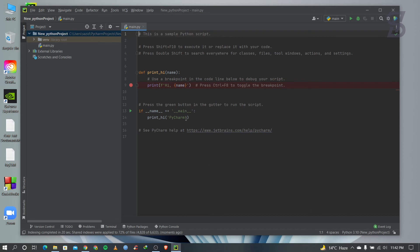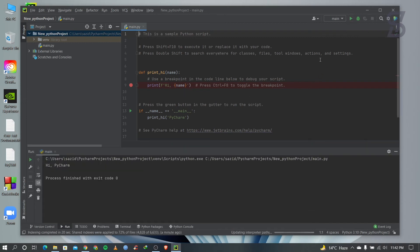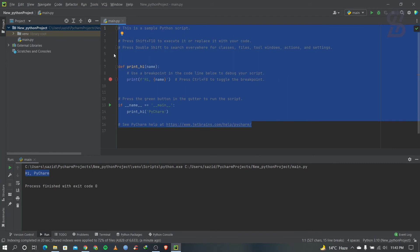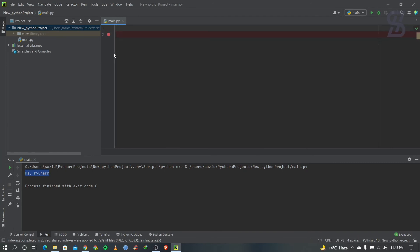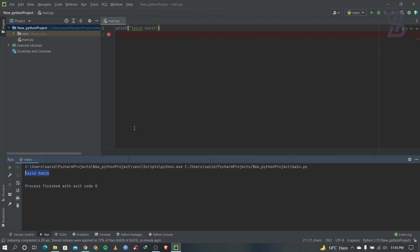If you want to see the default code output, just go to the Run option and click on it. There is the output of the default code. If you want to run your own code, just select all the text, clear it, and write any Python code. I'll just print my name to show you — and as you can see, here is our print output.